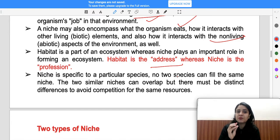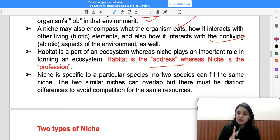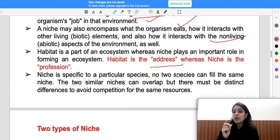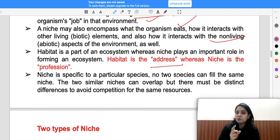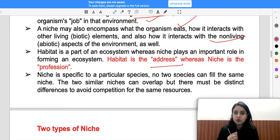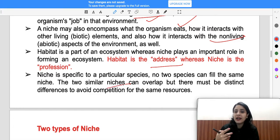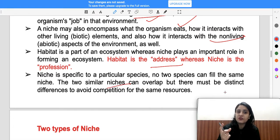How an organism interacts with non-living environments and other animals — those activities are included in the niche. You can say habitat is like an address — its place — but niche is the profession. If two species have the same niche, they can't survive at the same place, because their functions and needs are the same, leading to competition for the same resources.